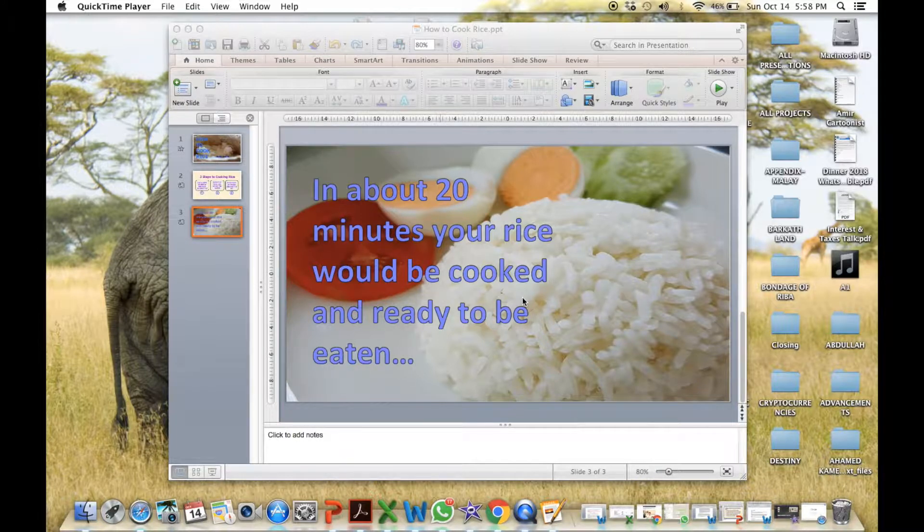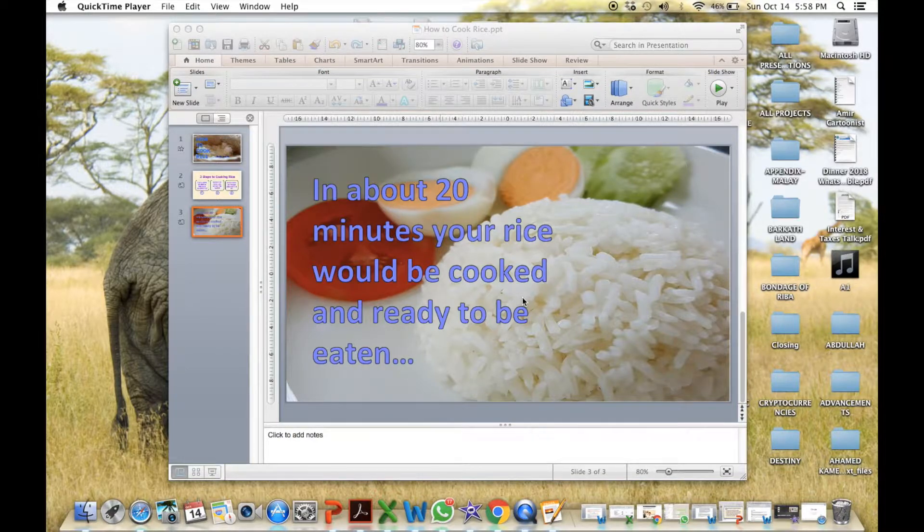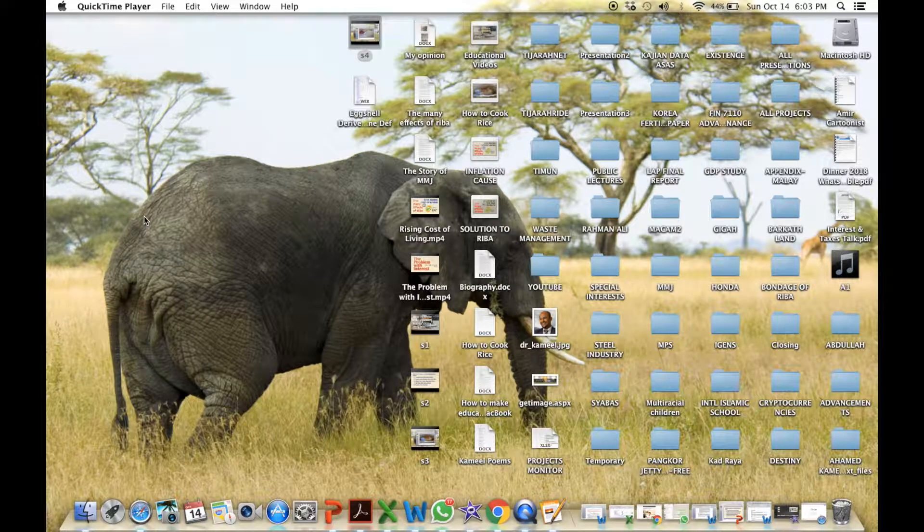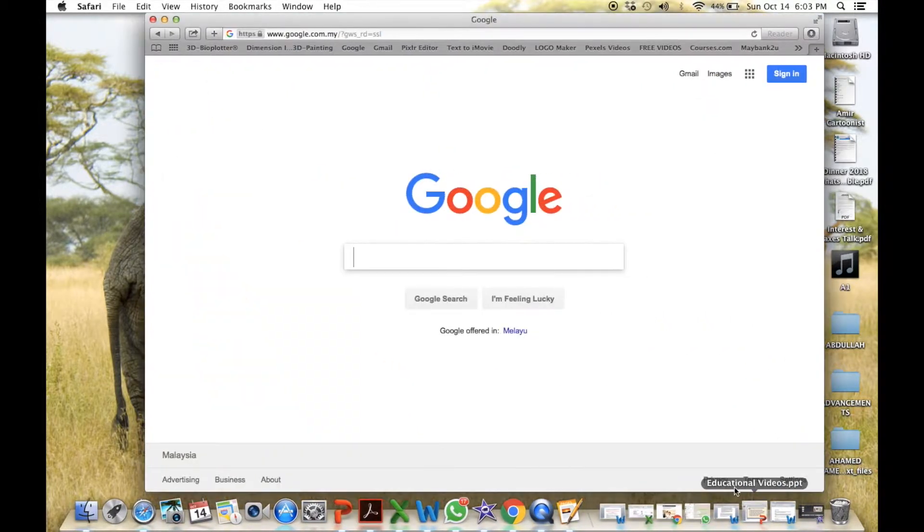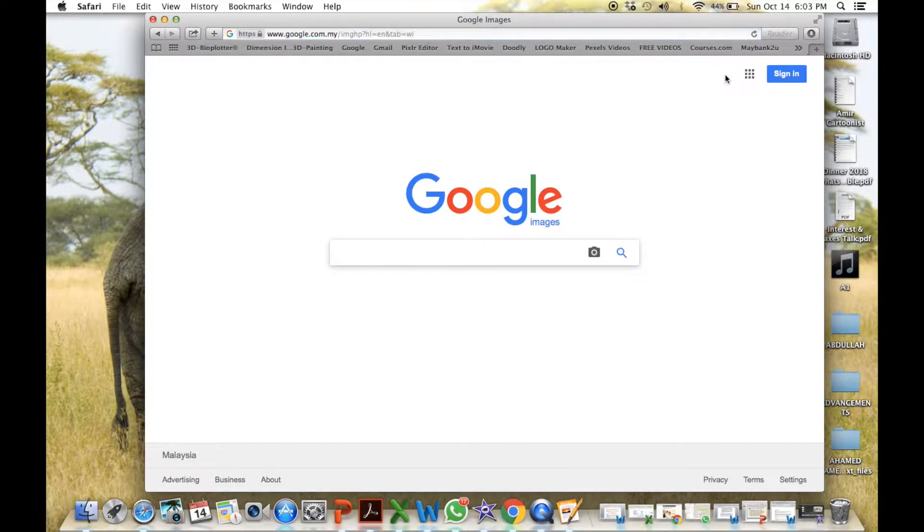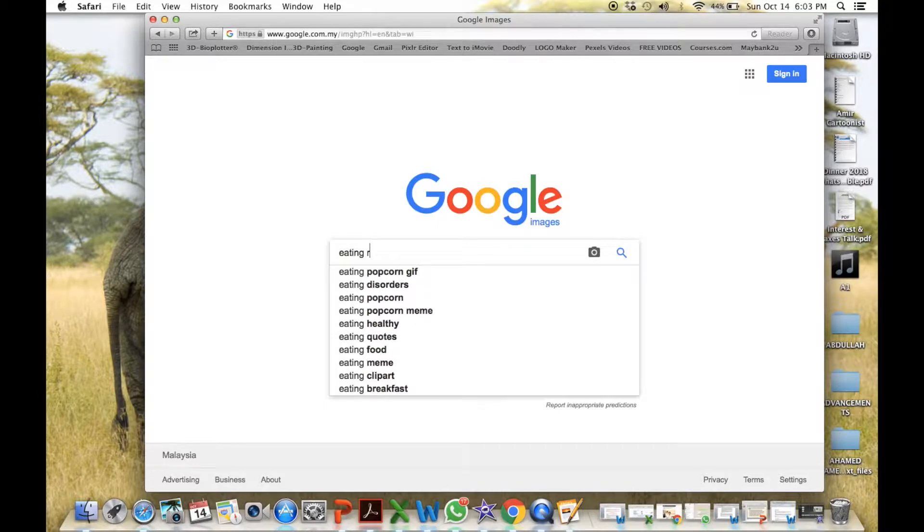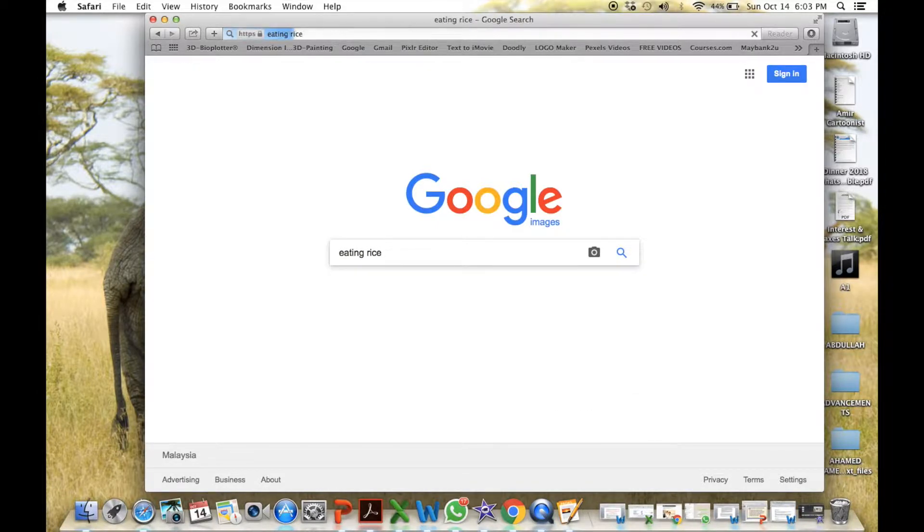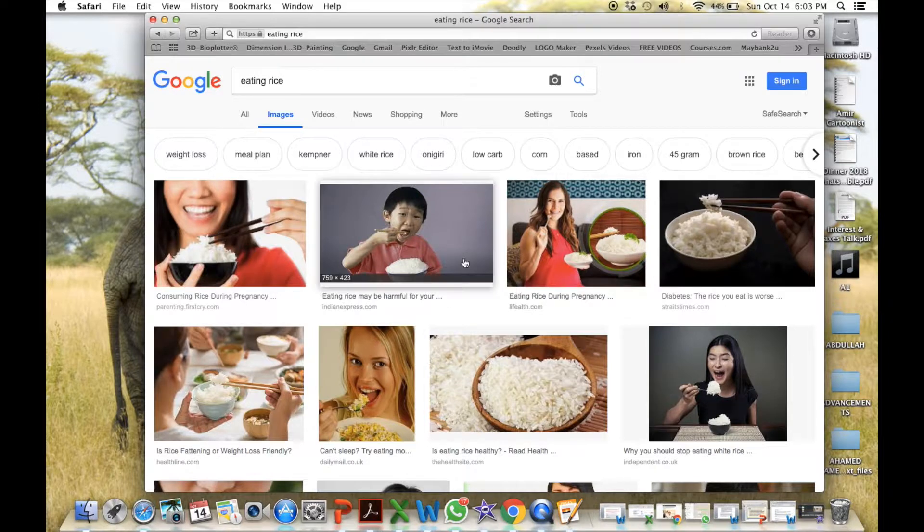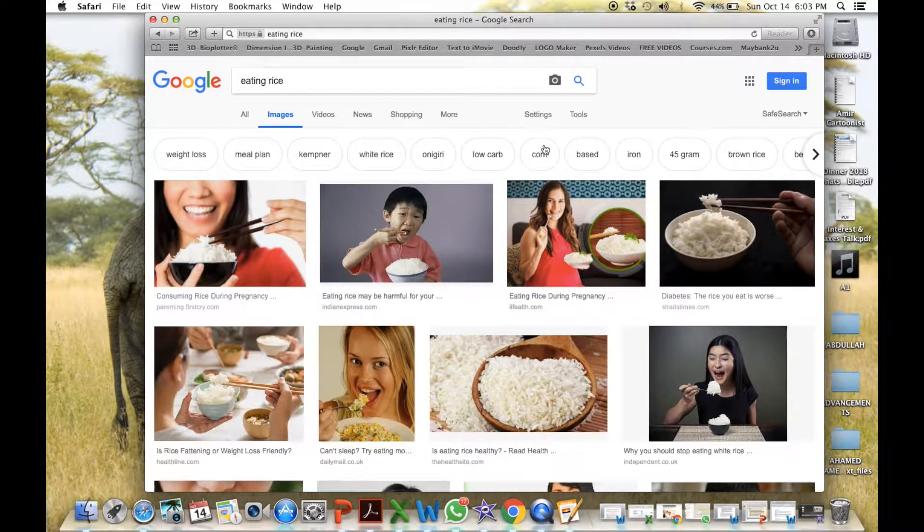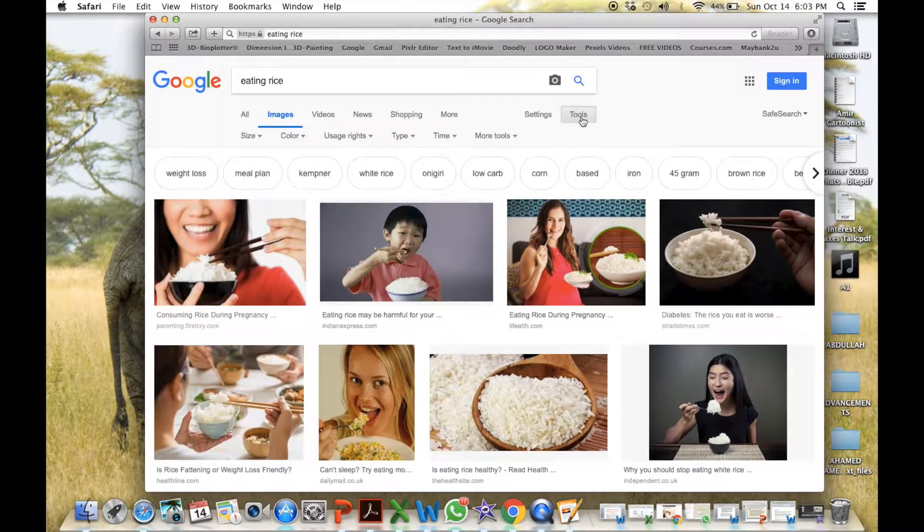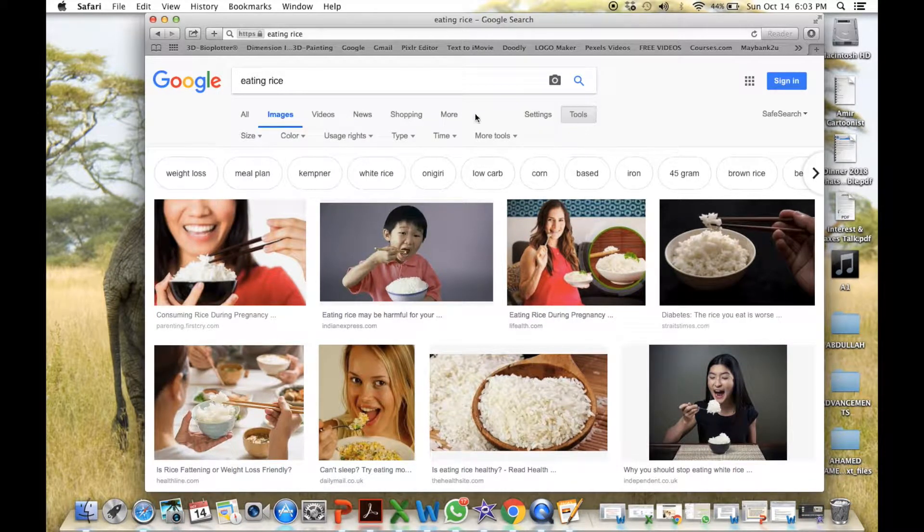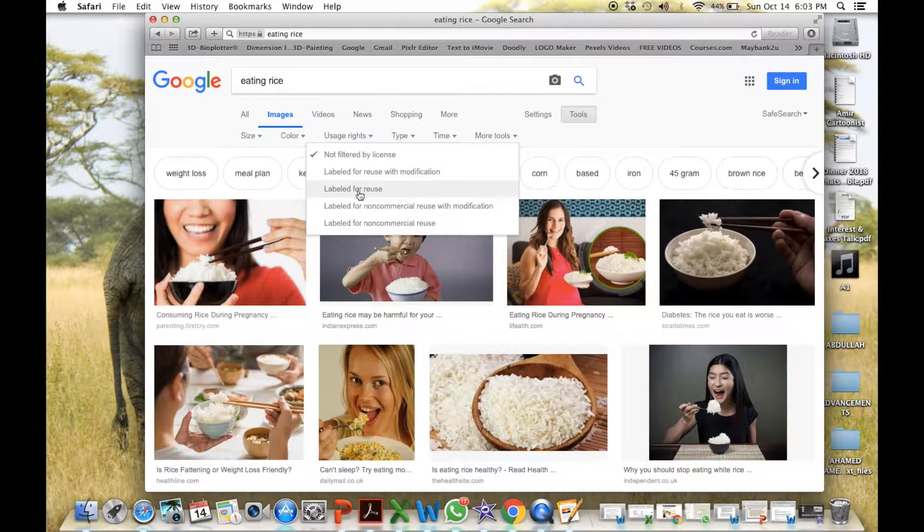These pictures are taken from copyright free Google images. For example, if I go to Google, under images, I should type eating rice. I get these pictures. But to find copyright free pictures, I go to tools and then under usage rights, I shall choose labeled for reuse.